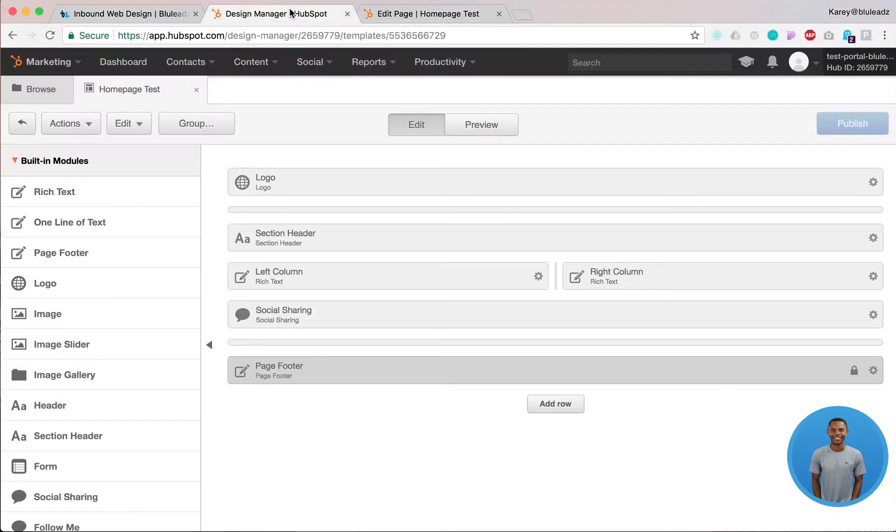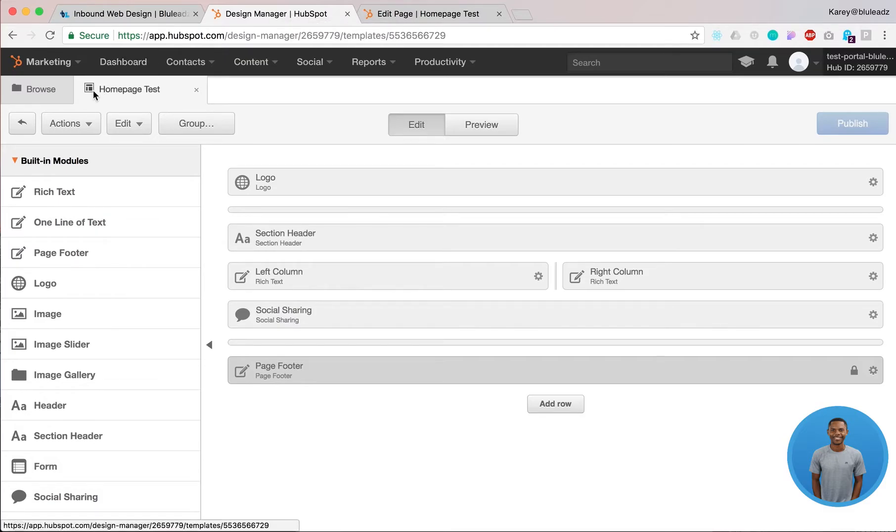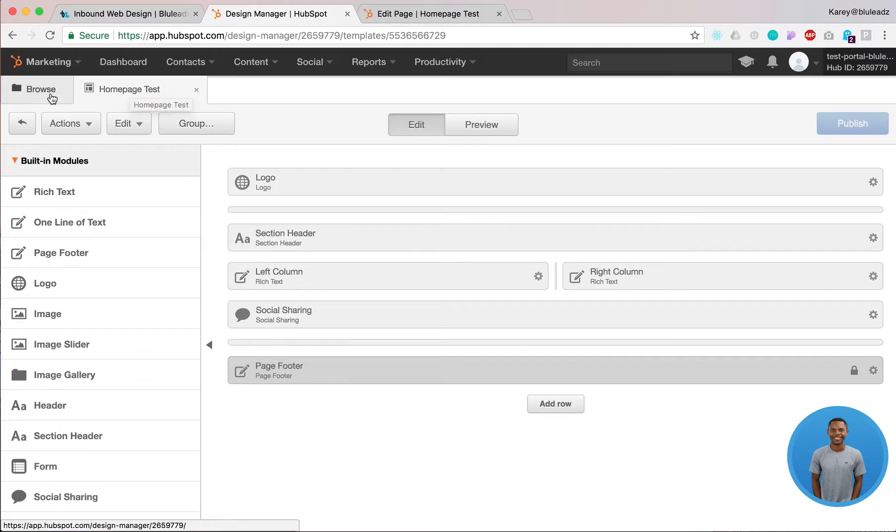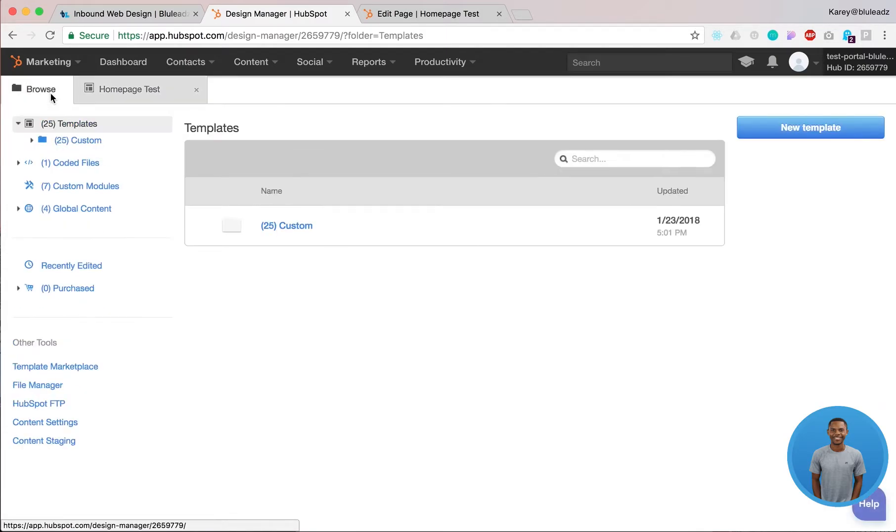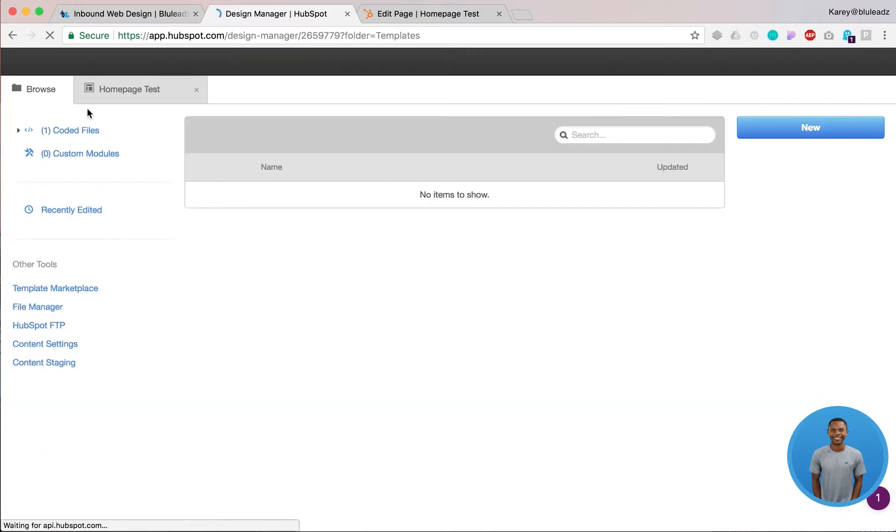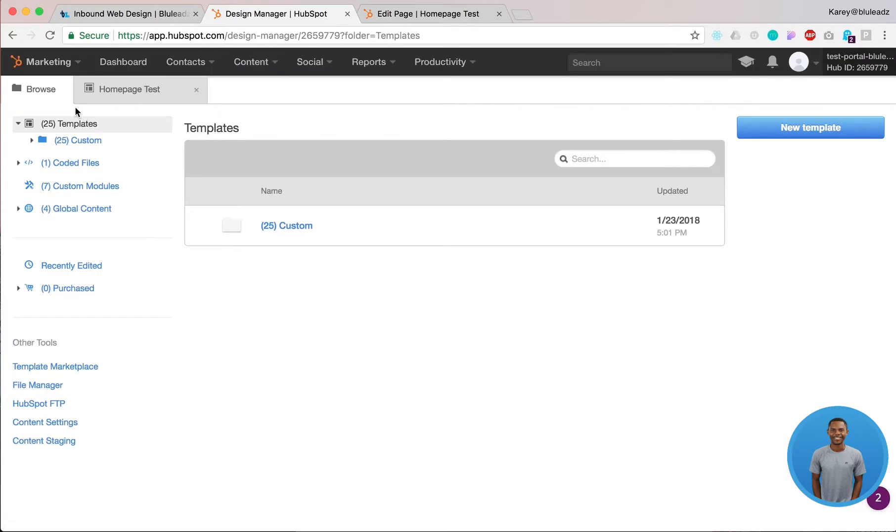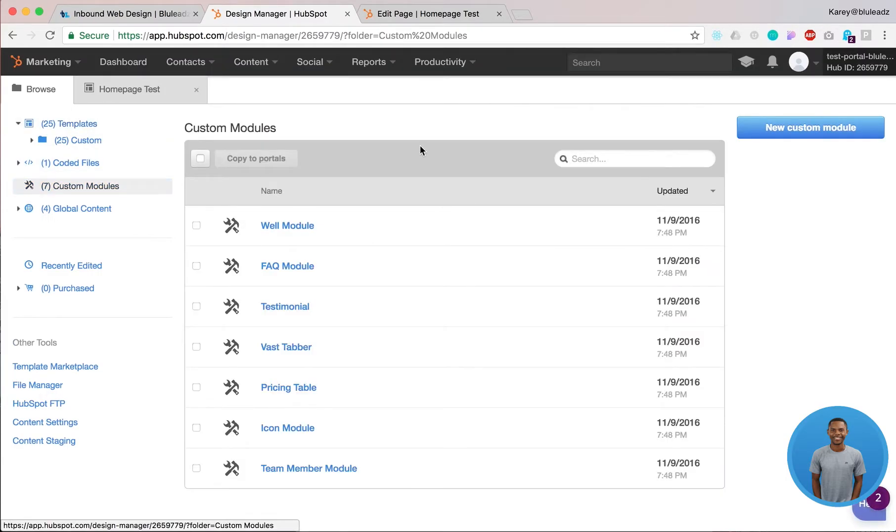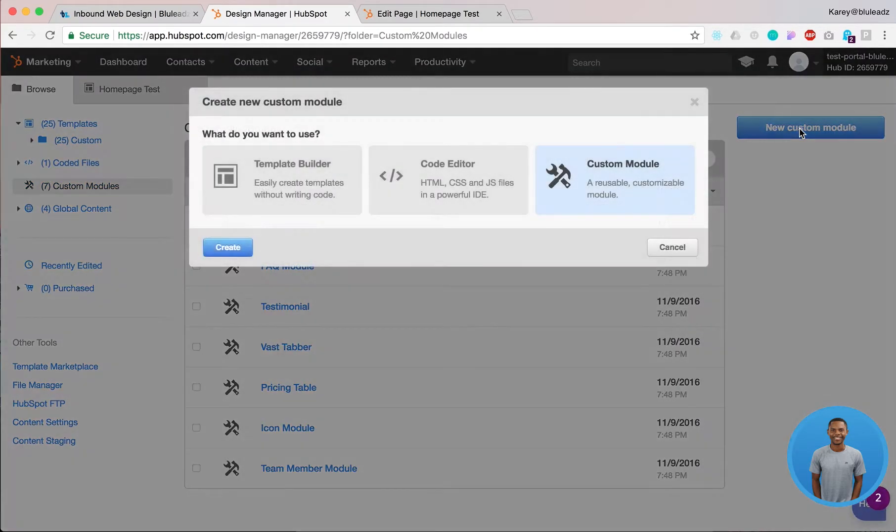To get started first you want to go on your website templates. As you can tell we have a basic page template that I just created and we're gonna walk through the process of creating the custom module. To create a custom module simply go back to your content settings and make sure you're in design manager and then click on custom module and click create new.